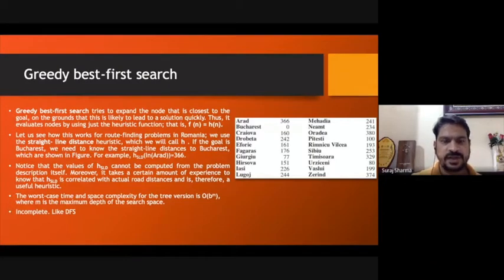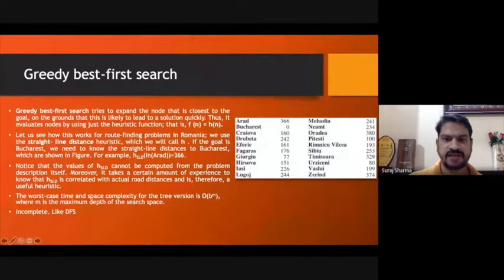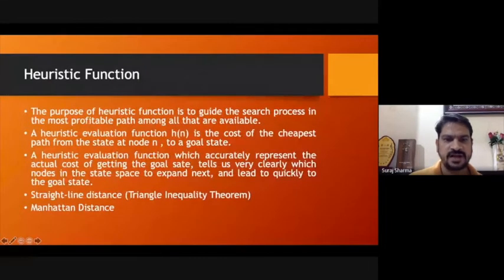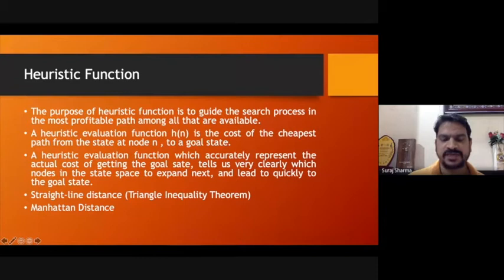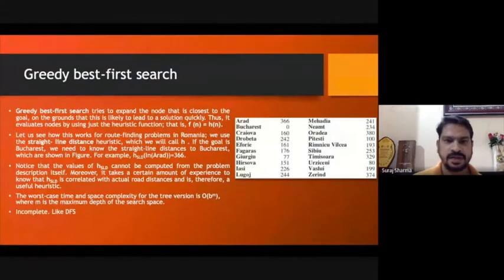Greedy Best-First Search is an enhancement of Best-First Search. In Greedy Best-First Search, instead of taking a heuristic evaluation function, we take heuristic values. These heuristic values can be calculated using straight-line distance, Manhattan distance, Euclidean distance, or the triangle inequality theorem — methods we have seen in the morning session. Any of these can be used to compute heuristic values in Greedy Best-First Search.